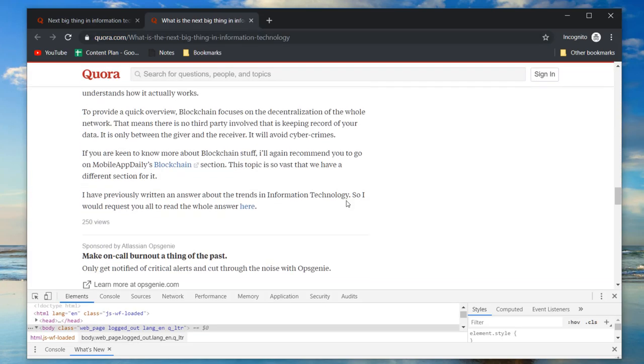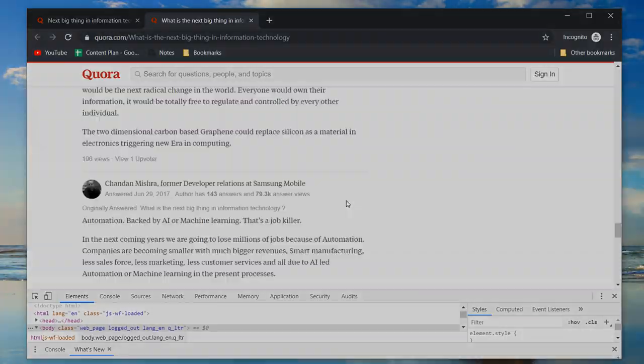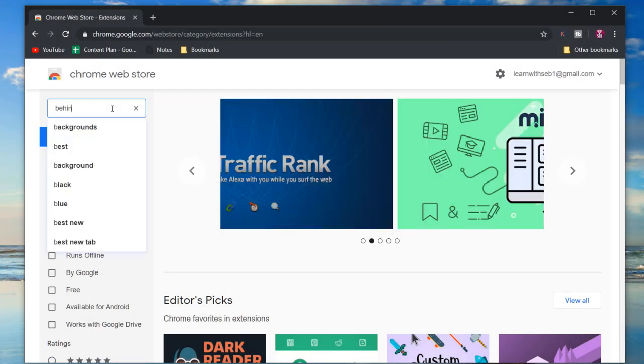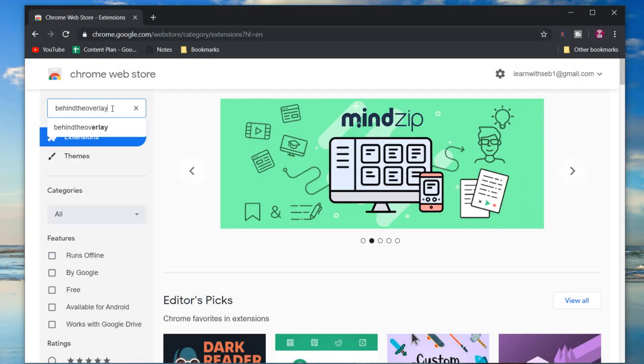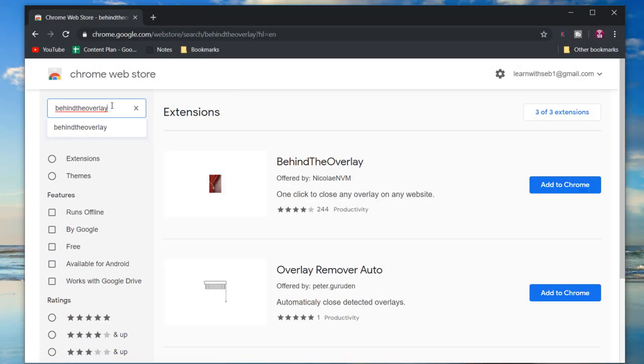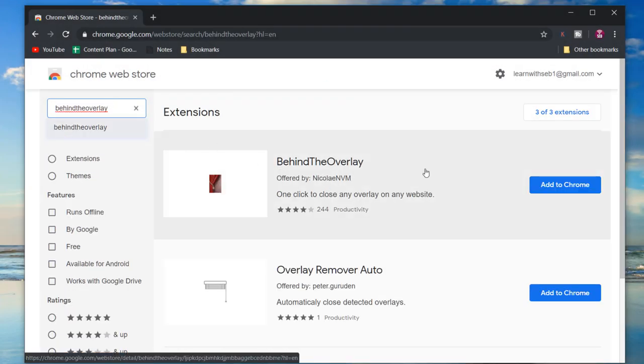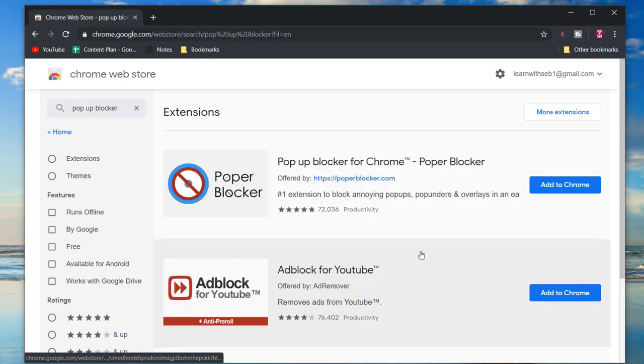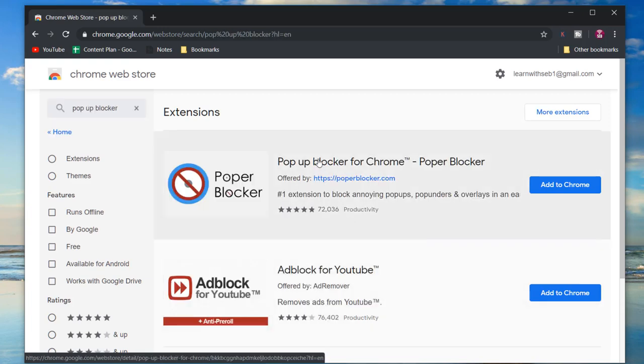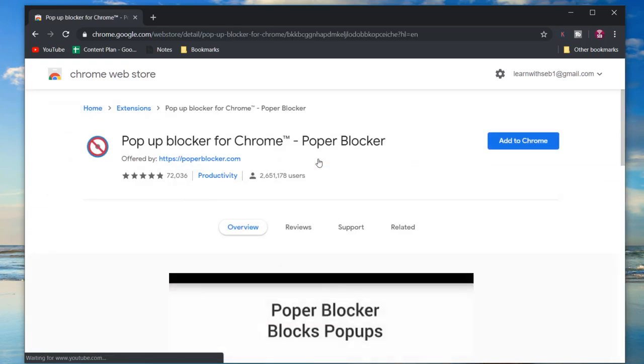If this doesn't work, there are multiple plugins that can help you to do this. Behind the Overlay or Pop-up Blocker are two examples, but there will be different plugins available on various browsers to achieve the same thing.